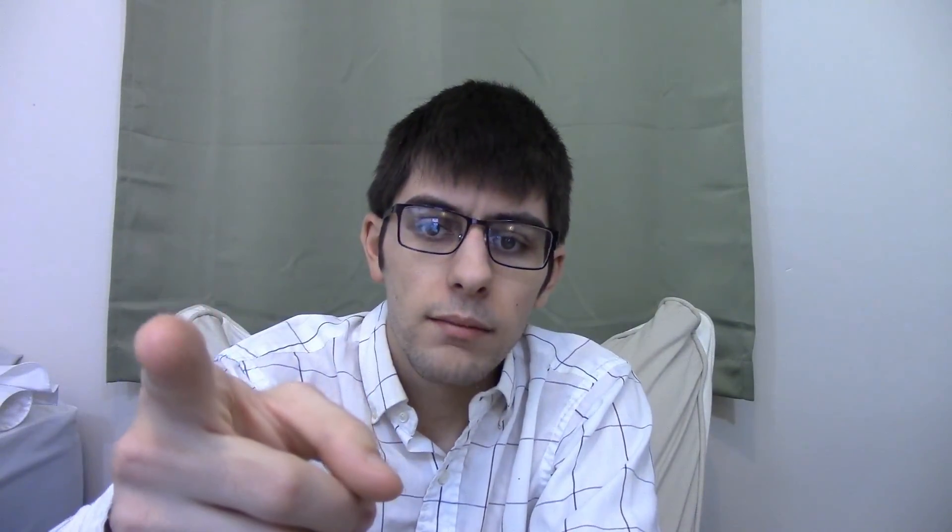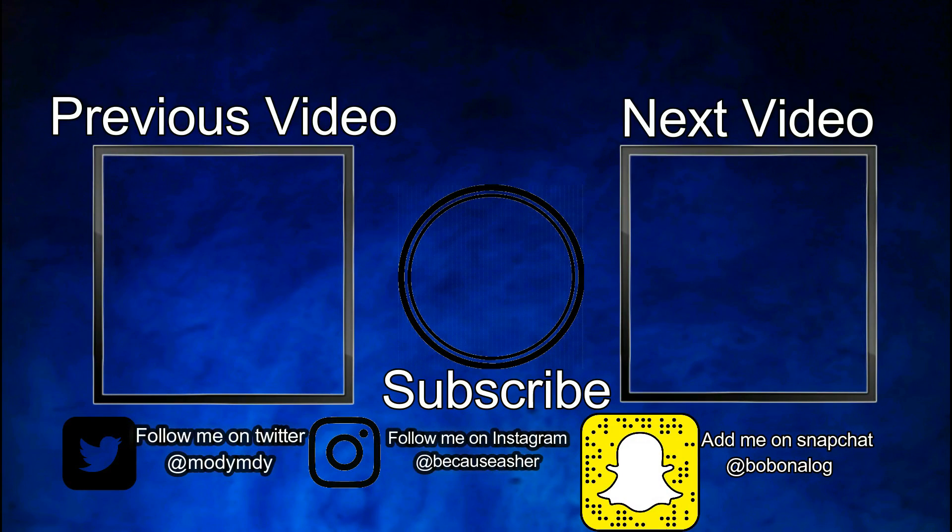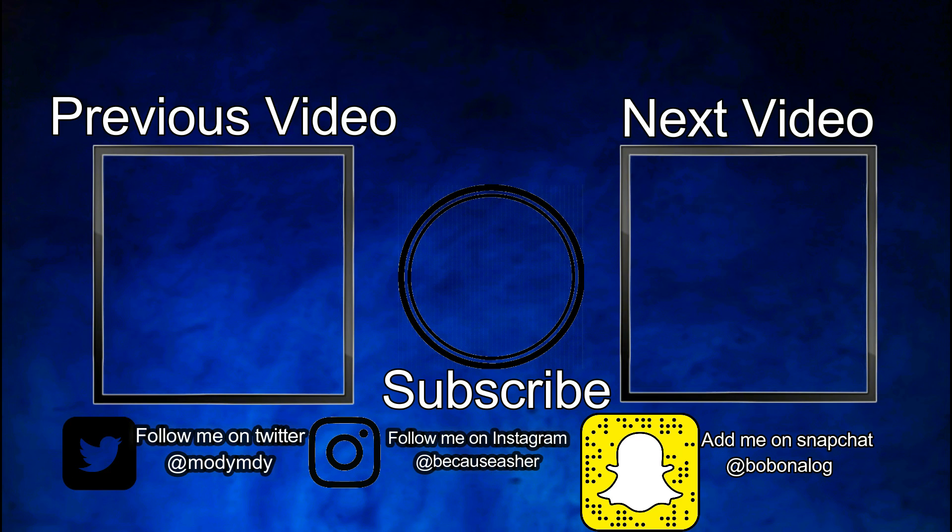My Snapchat code will be in the outro, so if you want to follow me there, I really don't use it much, but if you do want to follow me there, you can attempt to scan my Snapcode. If it doesn't work, tell me, and I'll fix my Snapcode so it works. And, as always, enjoy the rest of your day. I'll see you next time.